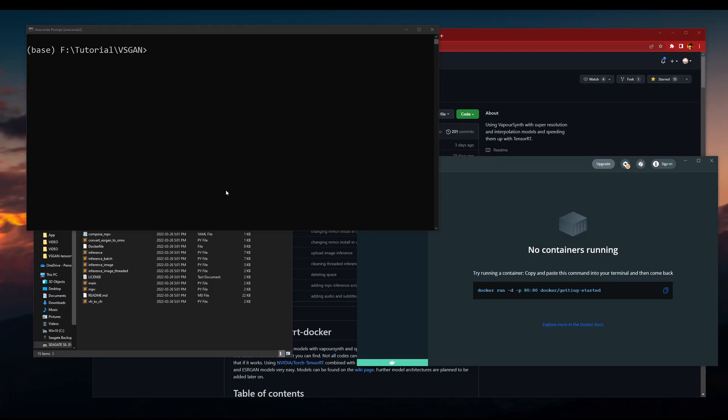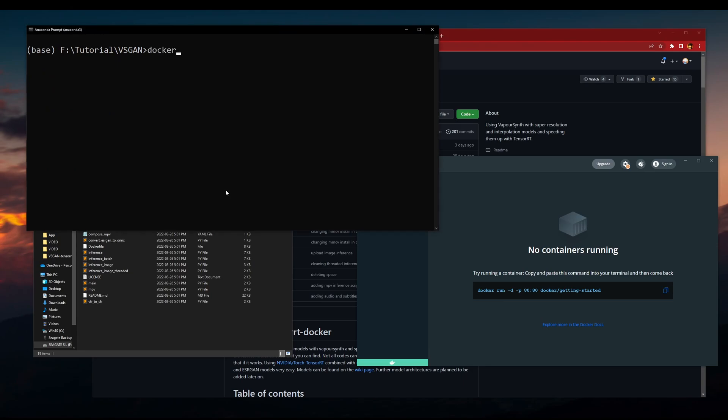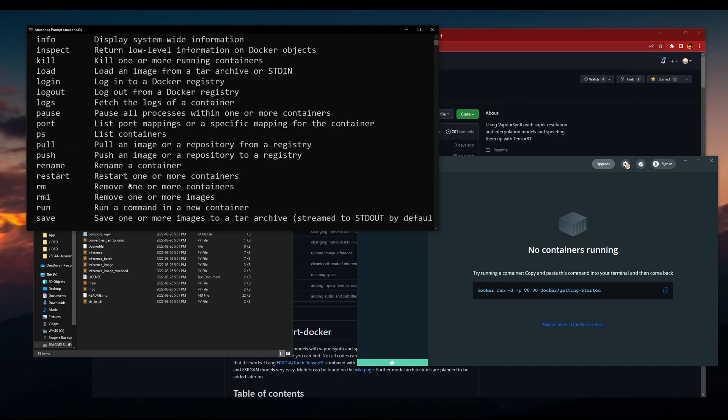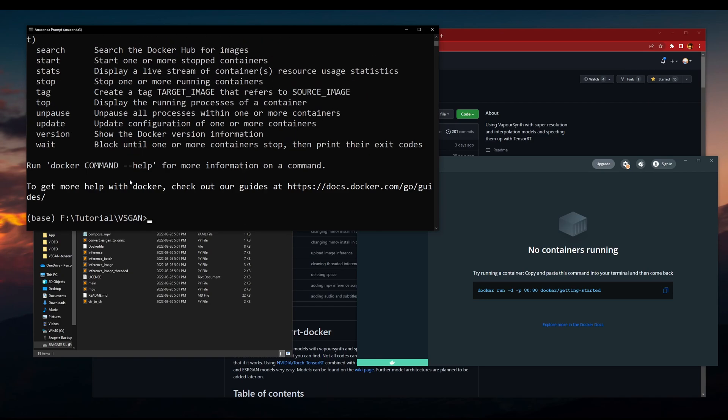Now to check if you installed Docker correctly, if you type in docker, it'll probably dump a lot of stuff out. Okay, that means you have it successfully installed.